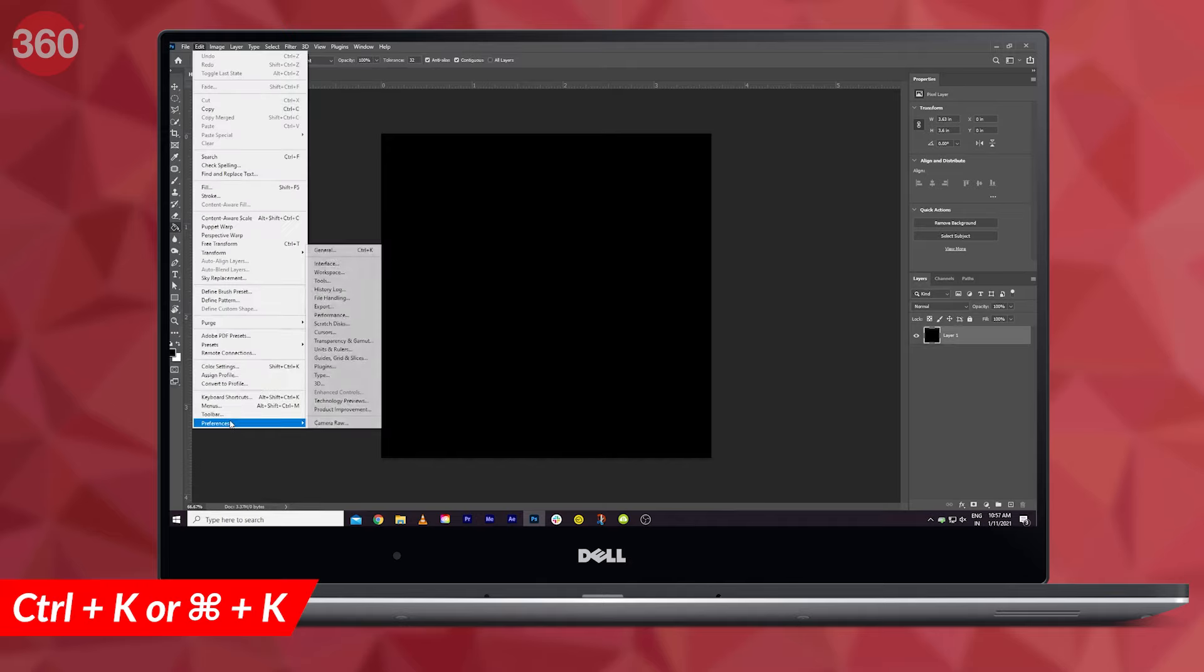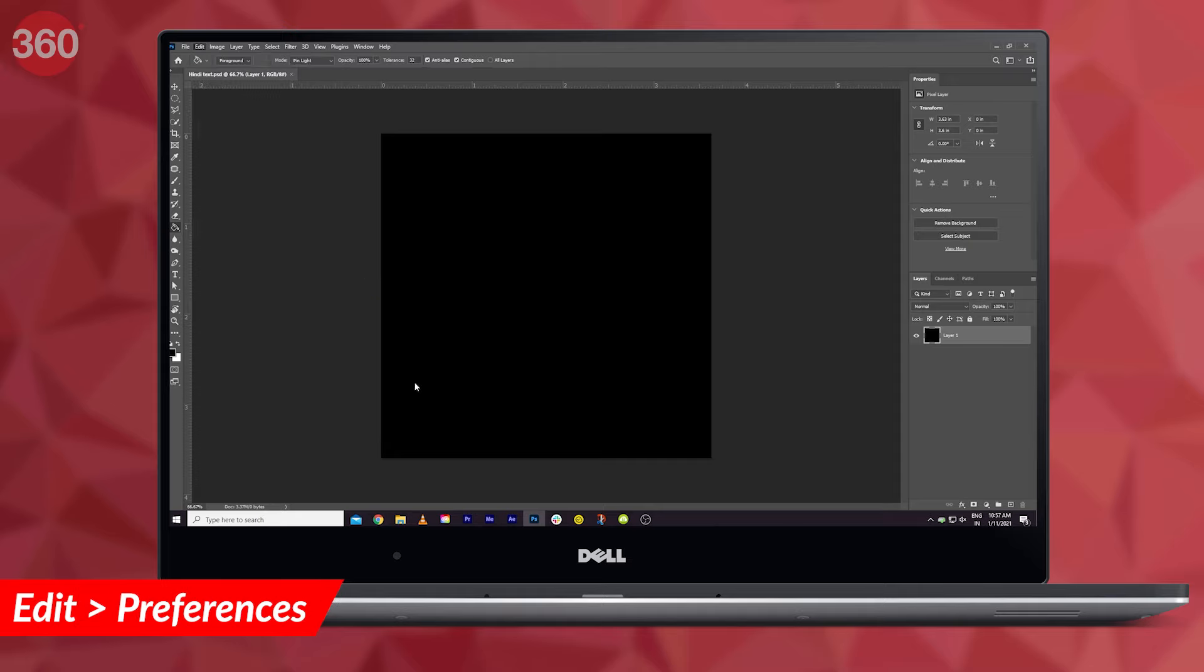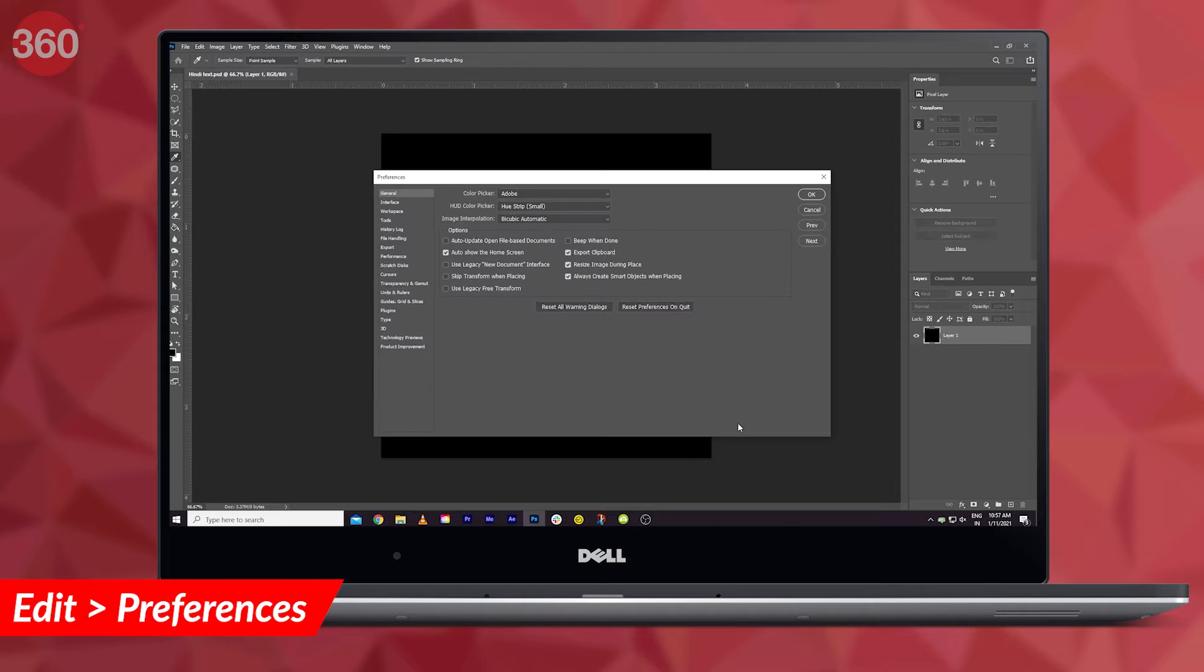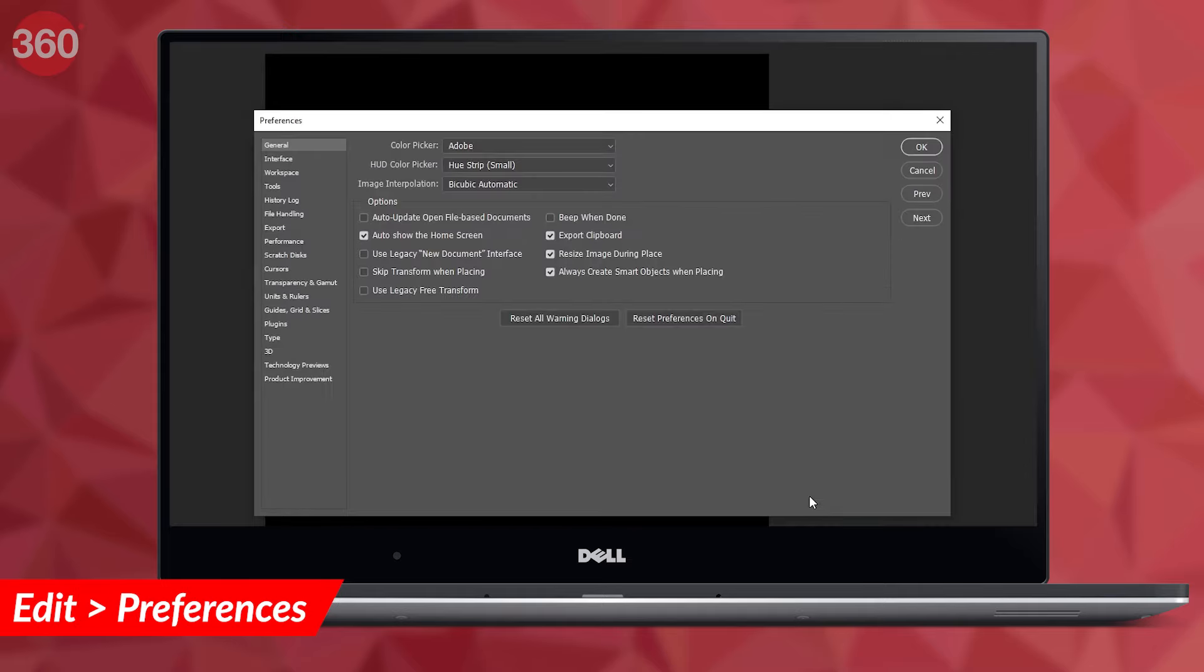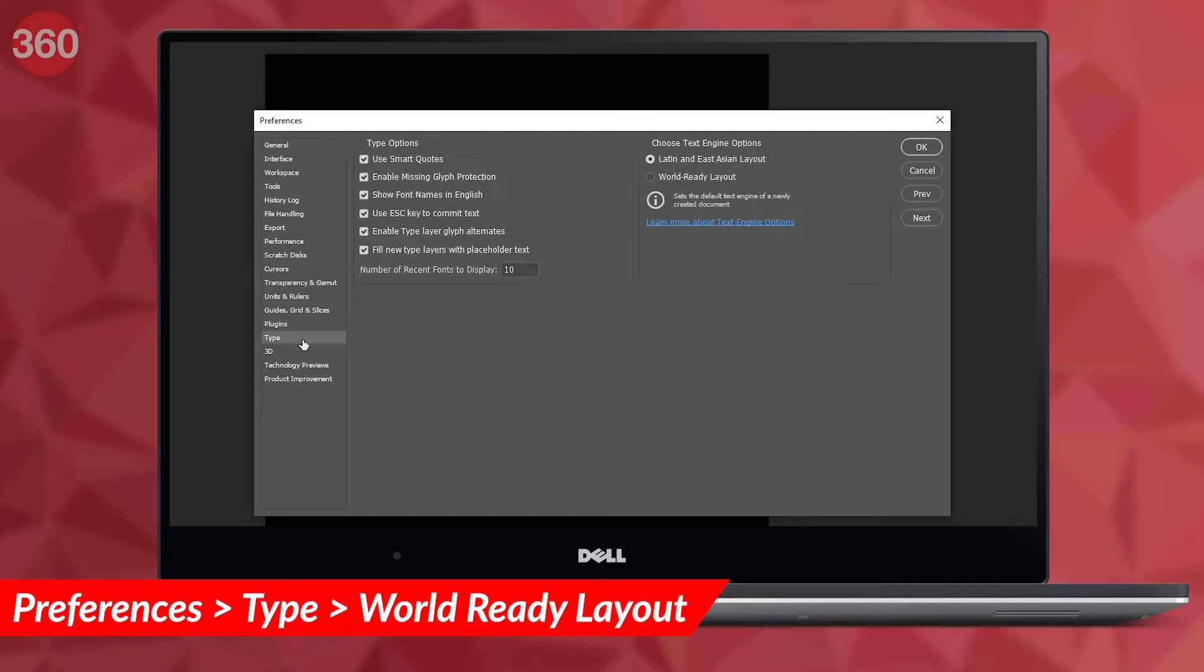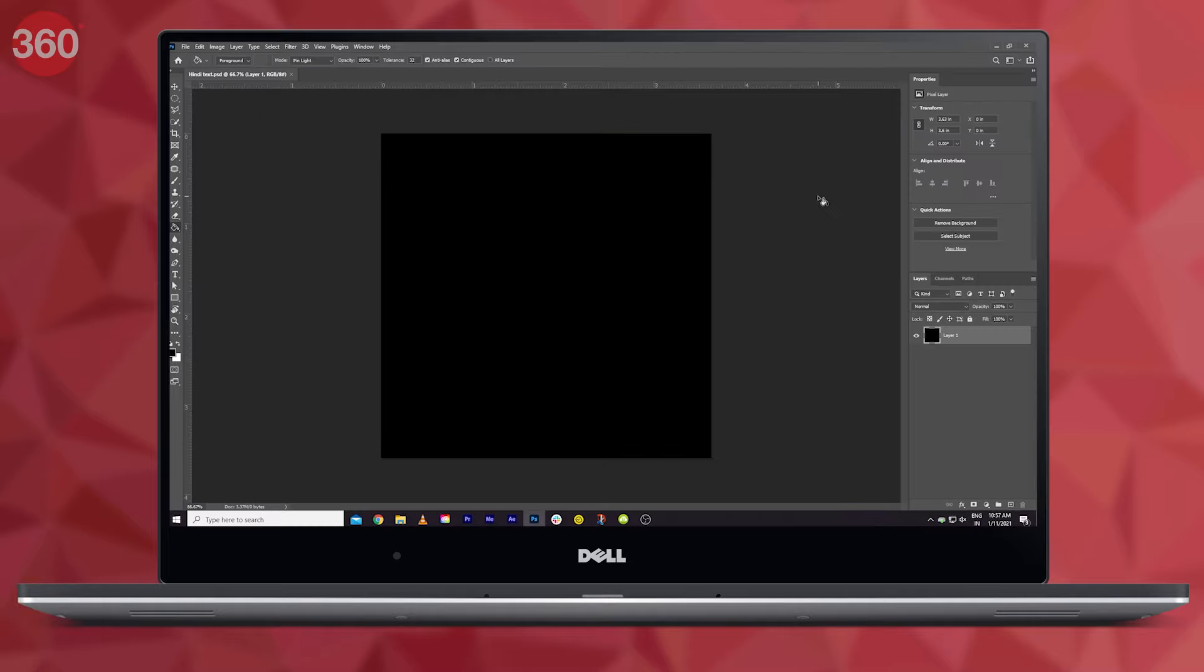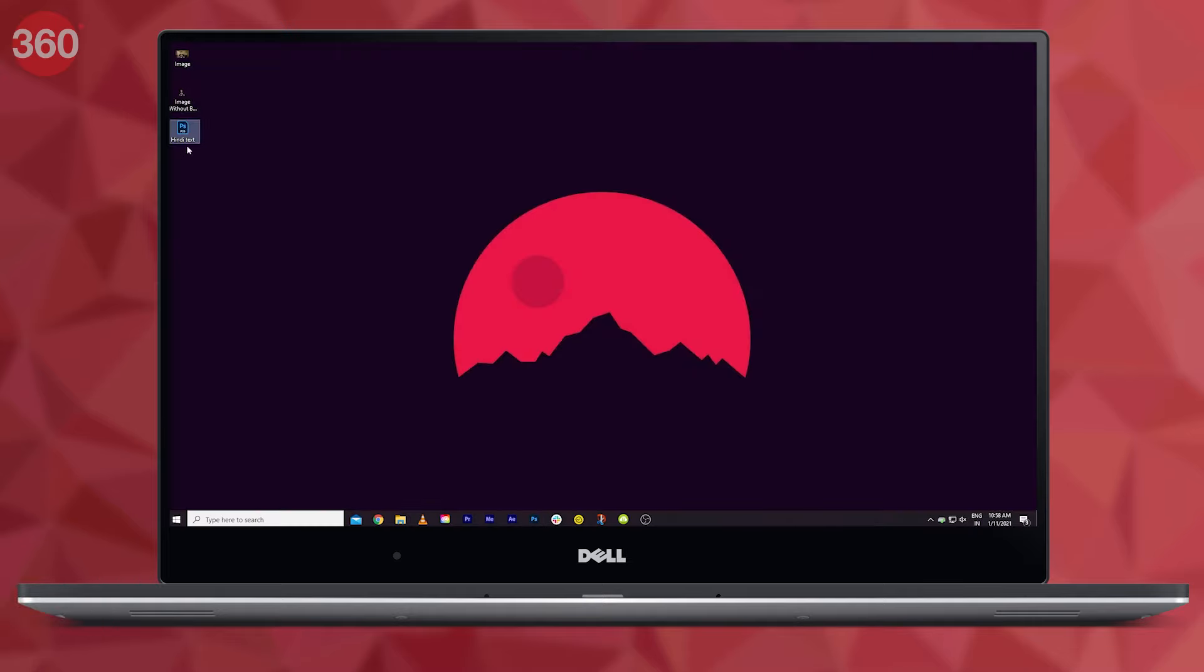Choose the Type menu on your left and then select World Ready Layout instead of Latin and East Asian Layout. You'll have to restart Photoshop for the changes to come into effect.